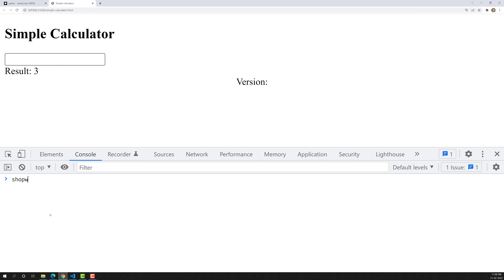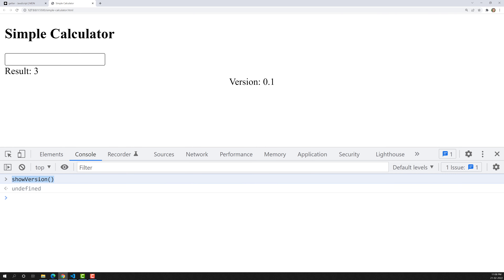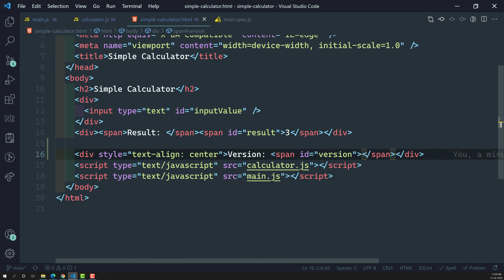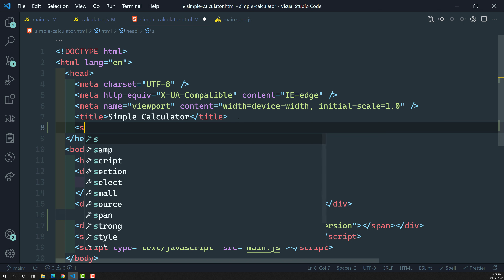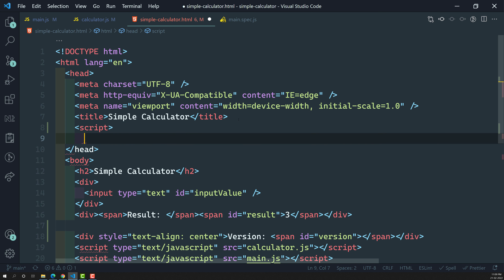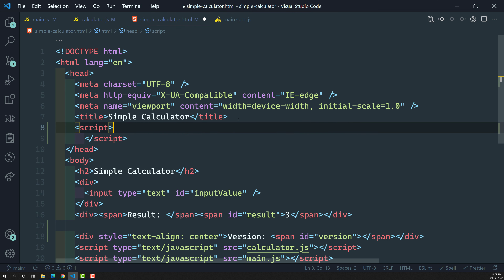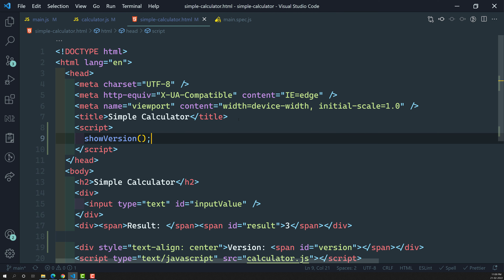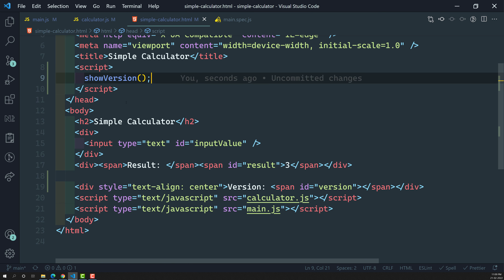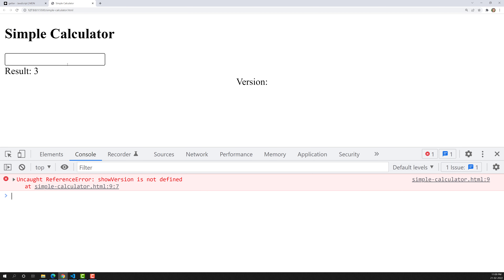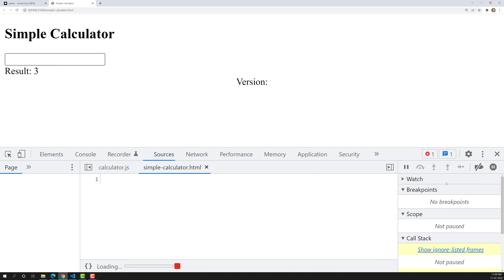Now I need to call the show version method so that the version 0.1 we have from the getter will be added to the UI. I need to call this show version method somewhere. So let us go to simple-calculator.html and call show version when the page is loaded. But if I refresh the page, I get an error: show version is not defined.